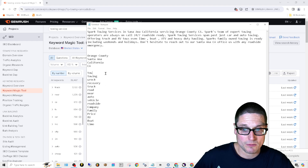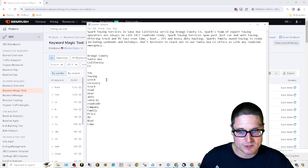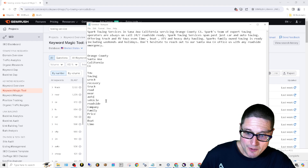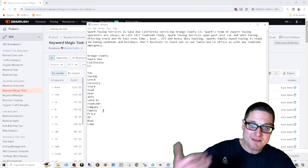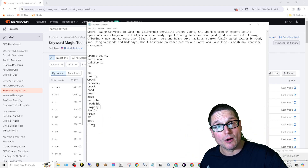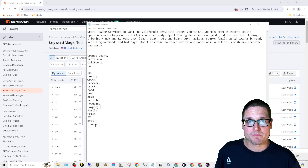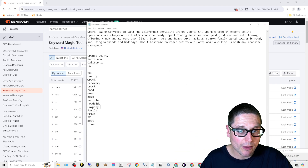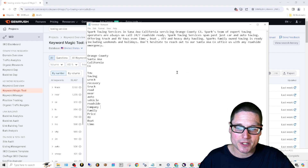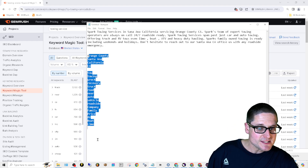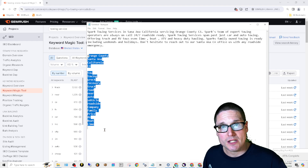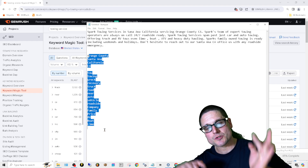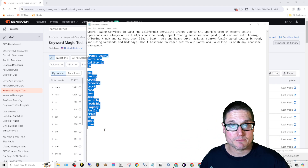Without using other tools, this is very easy to understand. Anything that's a person, place, or thing — make a list, which is exactly what I did. The list includes: tow, towing as primary key phrases, then wreck, recovery, truck, road, near, auto, vehicle, roadside, company, family, price, RV, boat, limo — all people, places, or things. We then wrote a description that encompassed all of these entities, co-occurring keywords, our primary key phrase and all its variants, and our brand name multiple times.